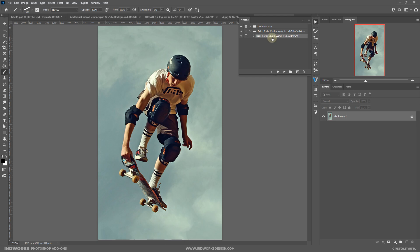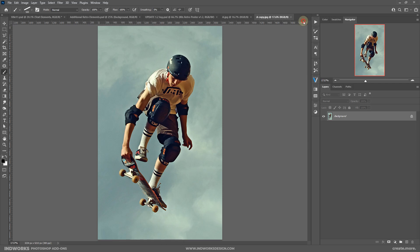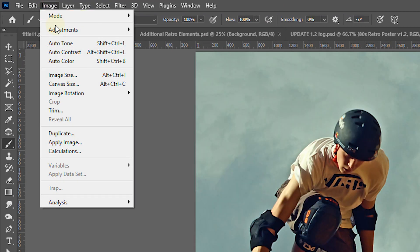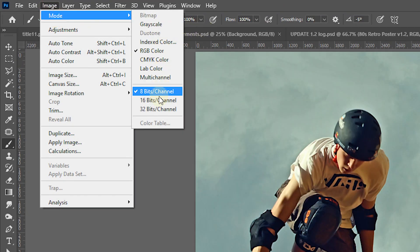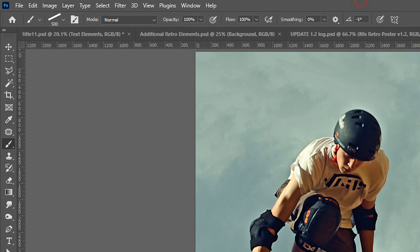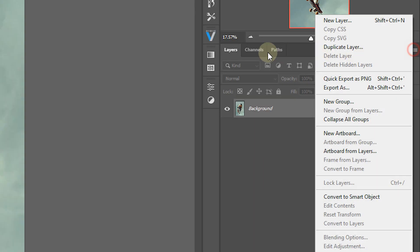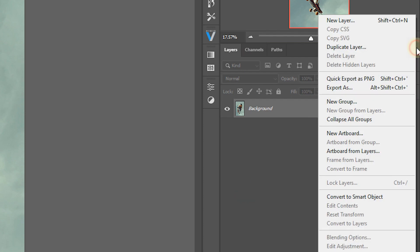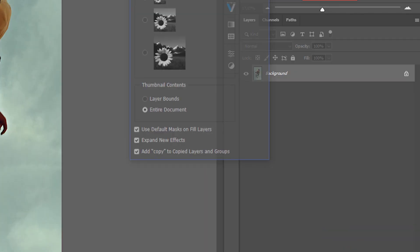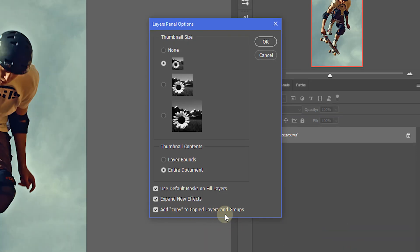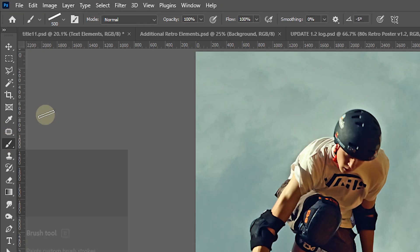Make sure you are running the updated version 1.2. Before running the action, a few things need to be set up correctly in Photoshop. First, the mode should be RGB and 8 bits per channel. Then click the flyout menu beside the Layers panel, go to Panel Options, and make sure 'Add copy to copy layers and groups' is checked.